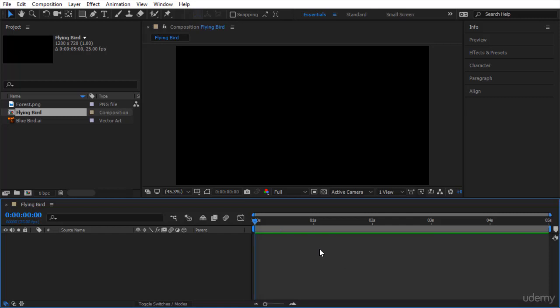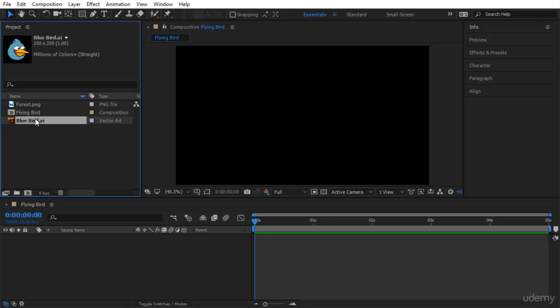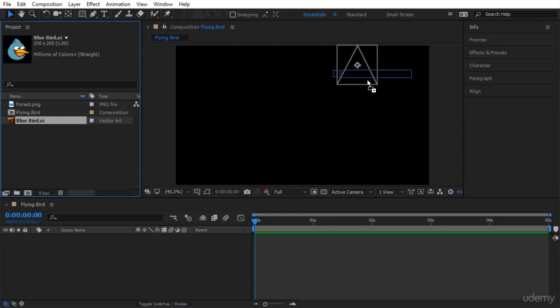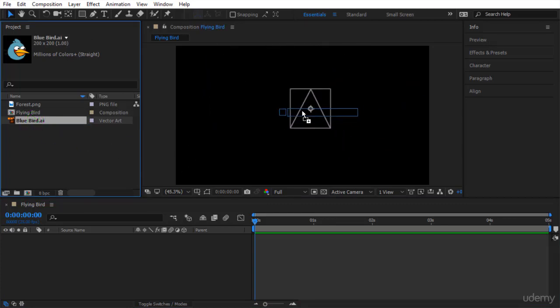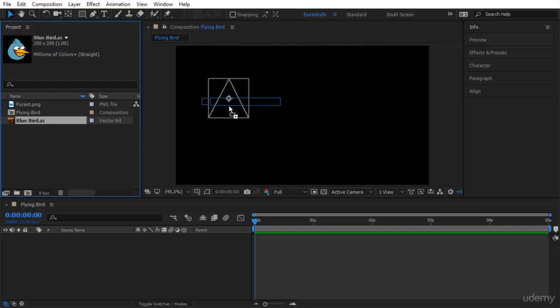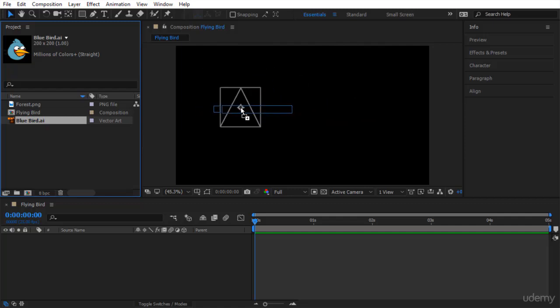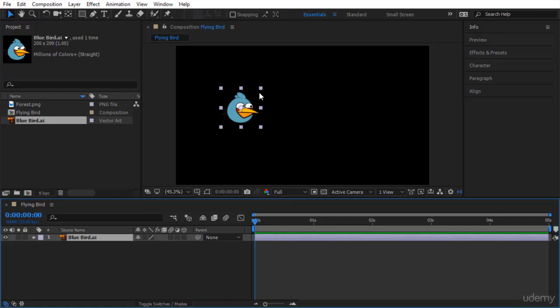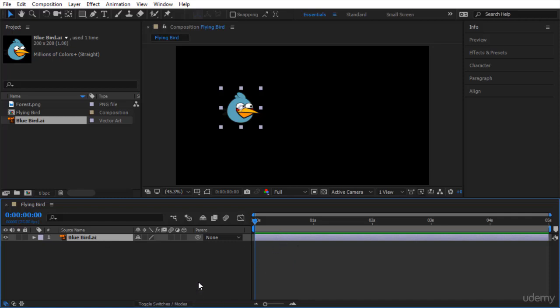Let's bring our bluebird inside our composition. You click on the bluebird and you can come to your comp here and just put it anywhere you want. You notice the wireframe is telling you where you want your bluebird to be dropped. I will just release and this is the bluebird now inside the composition. I can see it in the composition viewer. In the timeline here, a layer has been created that is also called bluebird.ai and within this layer, I will start animating.